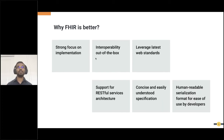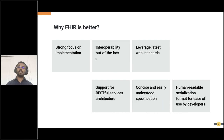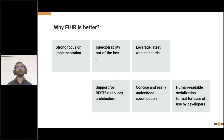You can deploy FHIR resources in a service-oriented architecture since it supports RESTful services. You can easily understand the specification — the HL7 website has a clear set of instructions on how to read and understand it. The serialization format that FHIR supports is human readable, which makes it easy for developers to build their applications and services.